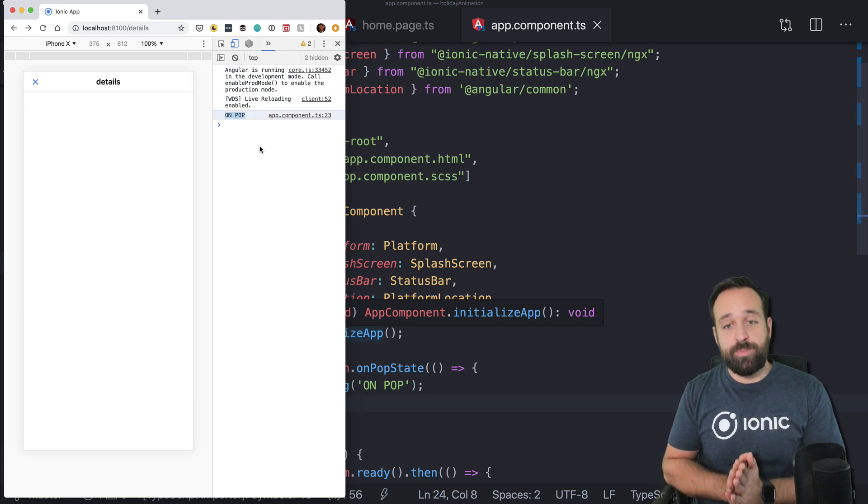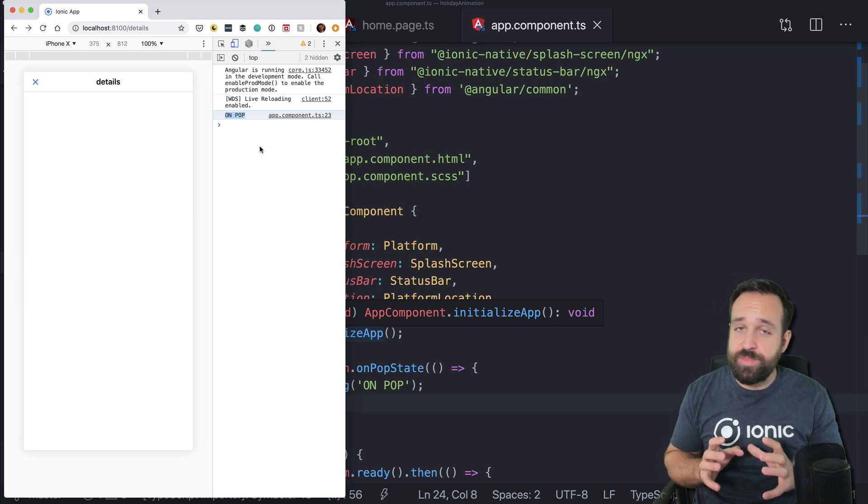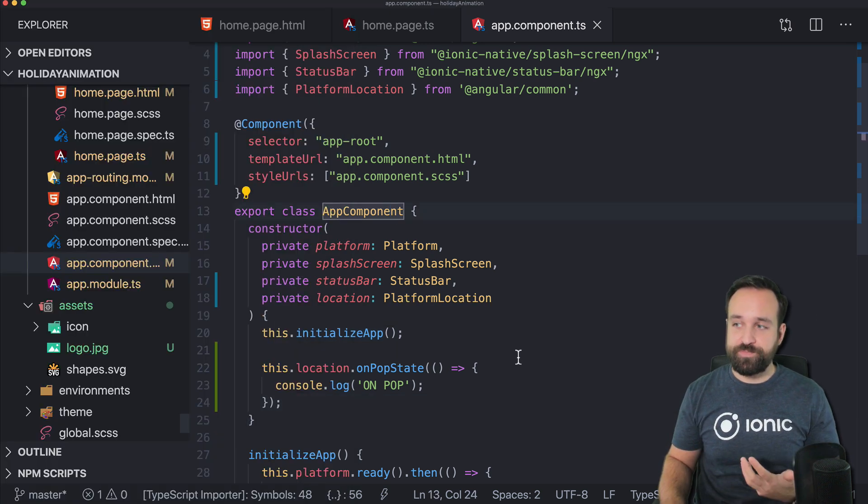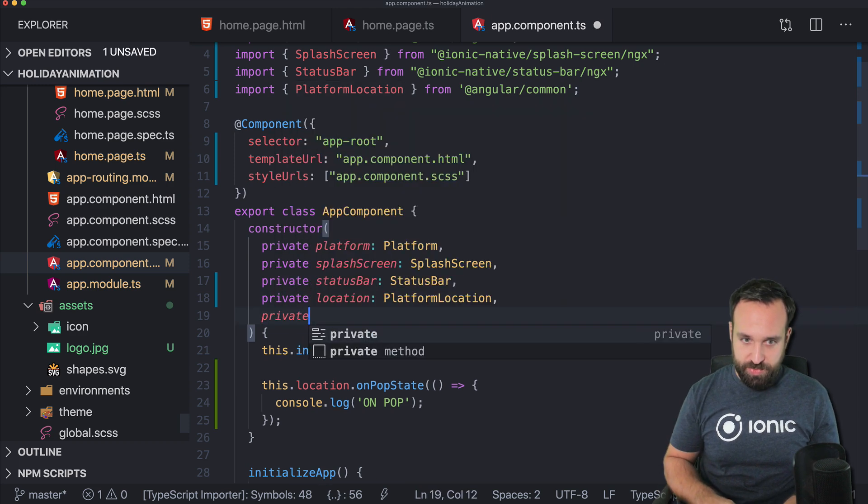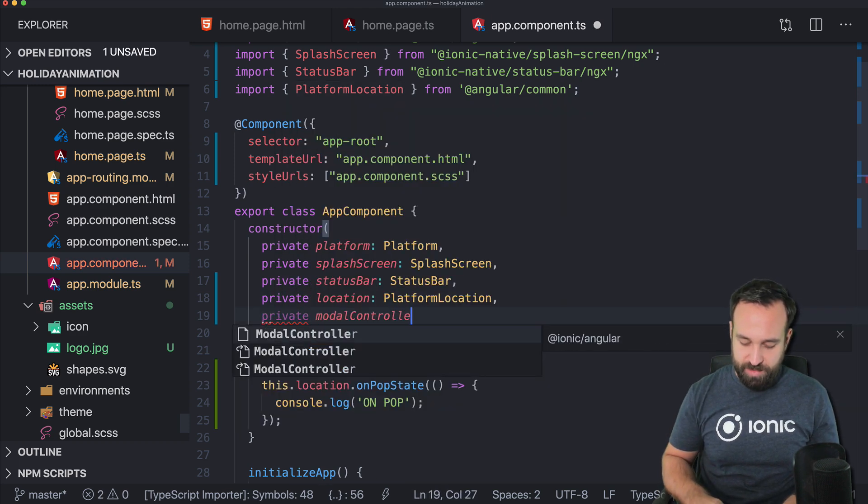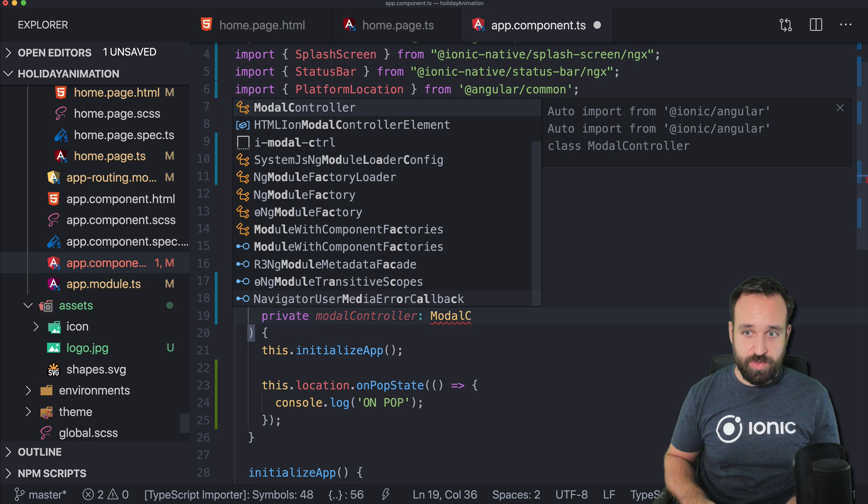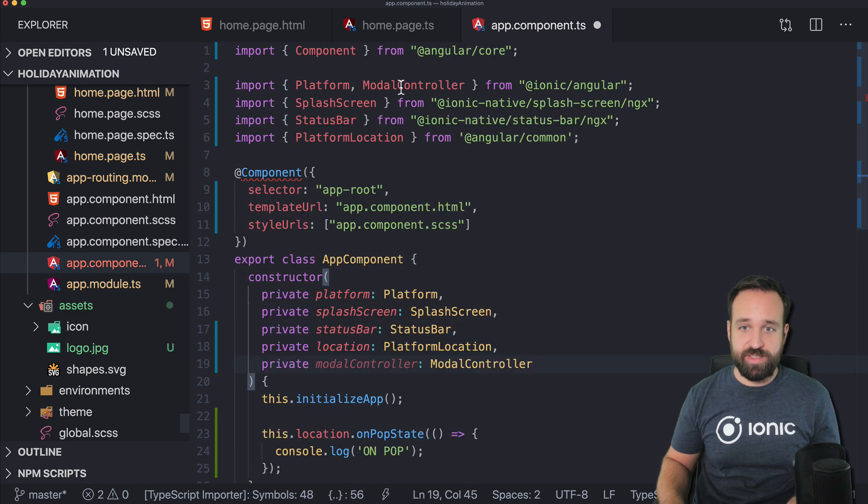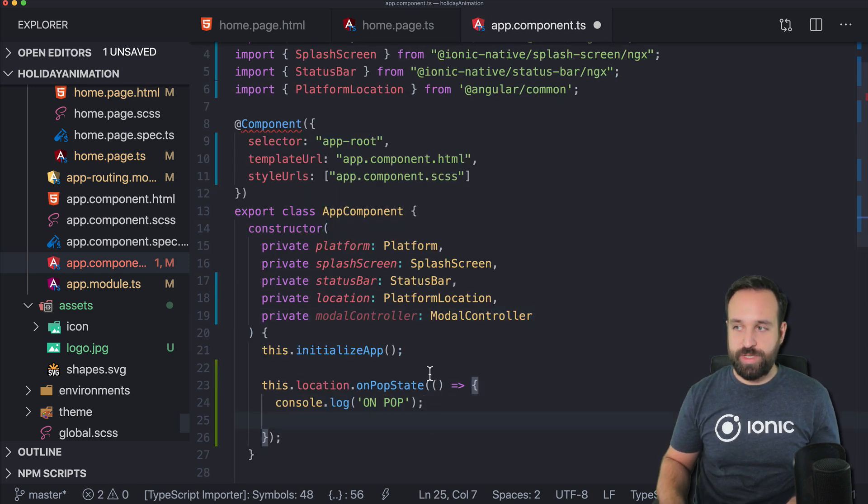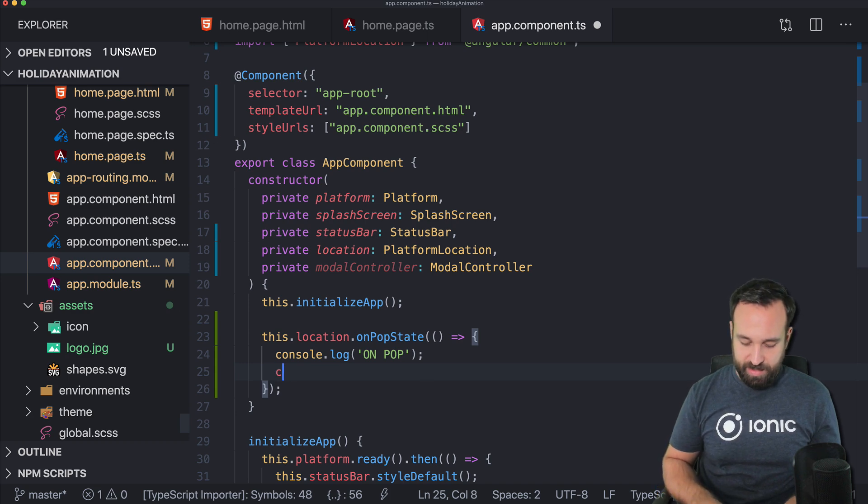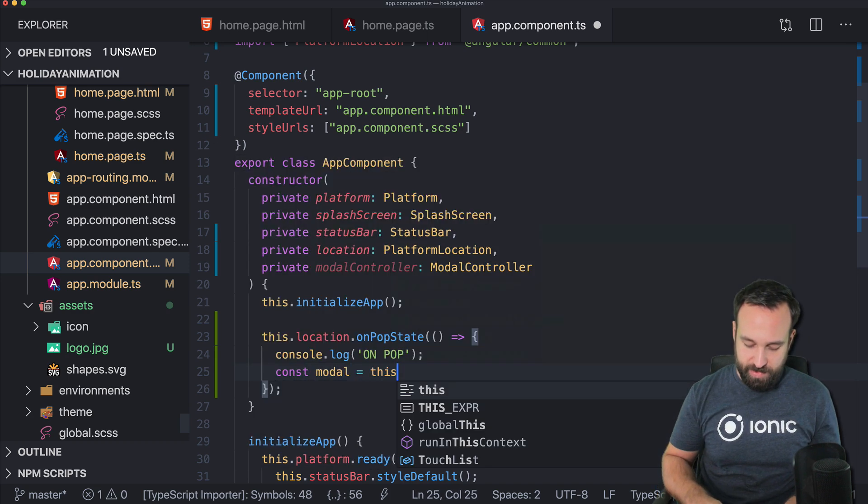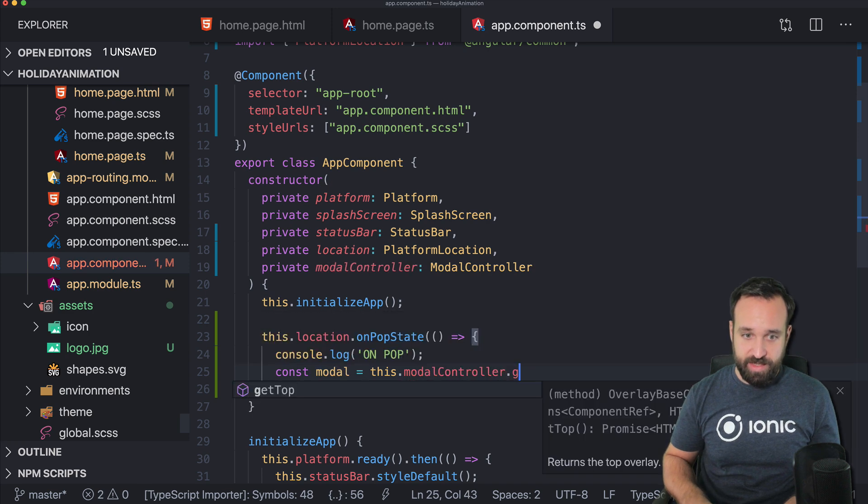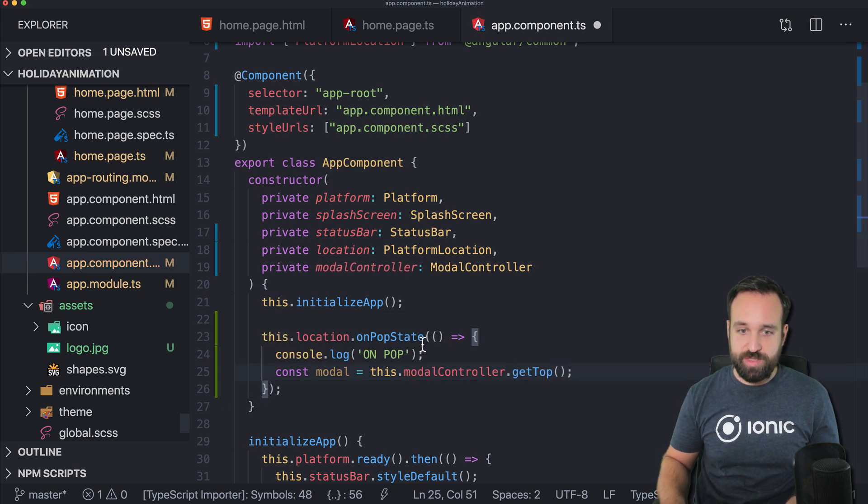That means we're now able to perform some action at this point. And the simple action could be to inject the modal controller, modal controller from ionic angular as always. And then once we click this pop state to first of all, get a modal, this modal controller, get top to get the top most modal.